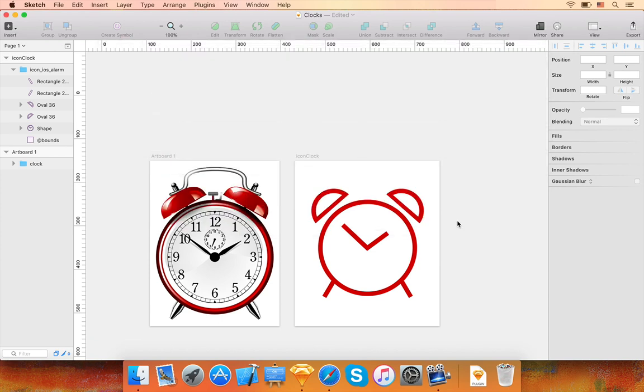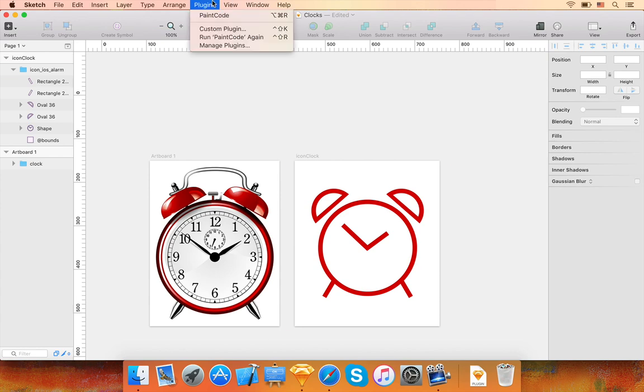Alternatively, you can also drag and drop the code files directly from the export sheet like this.